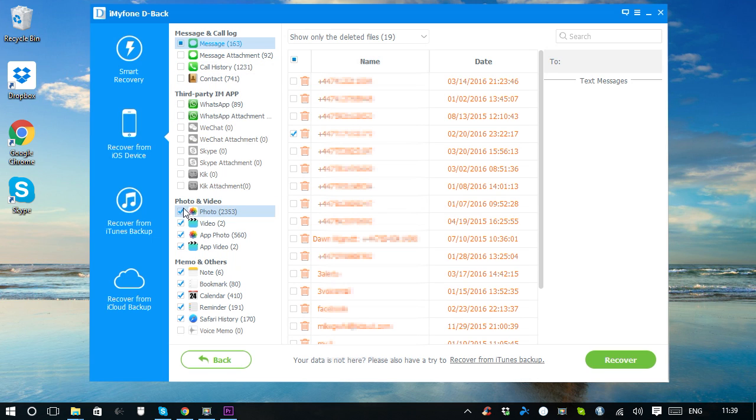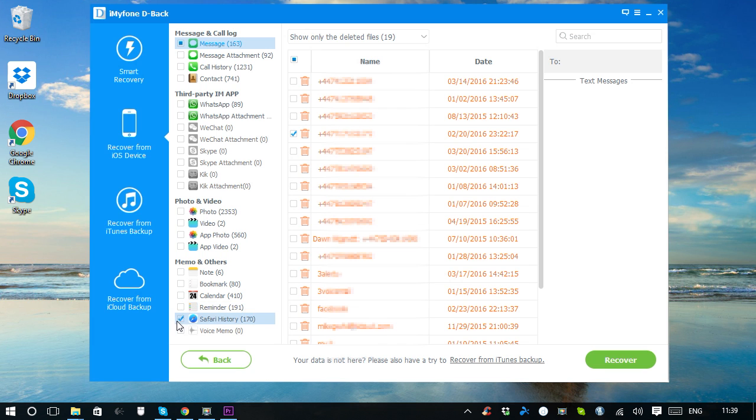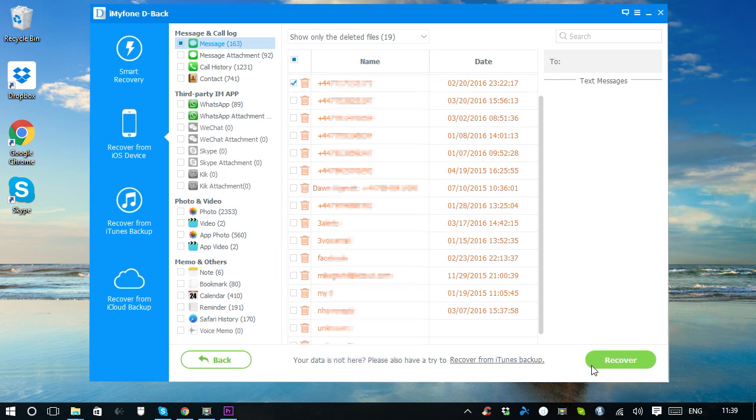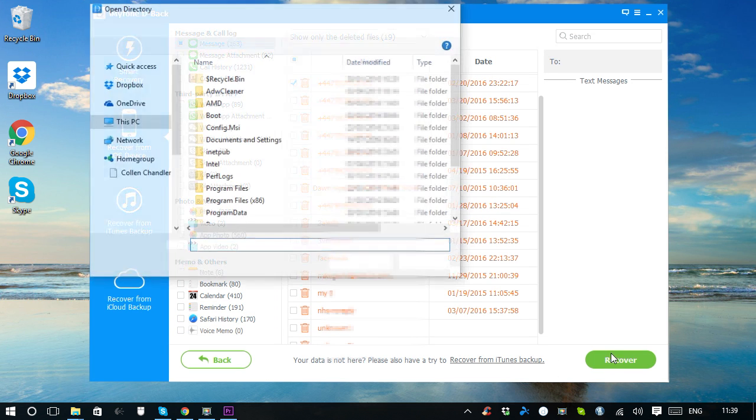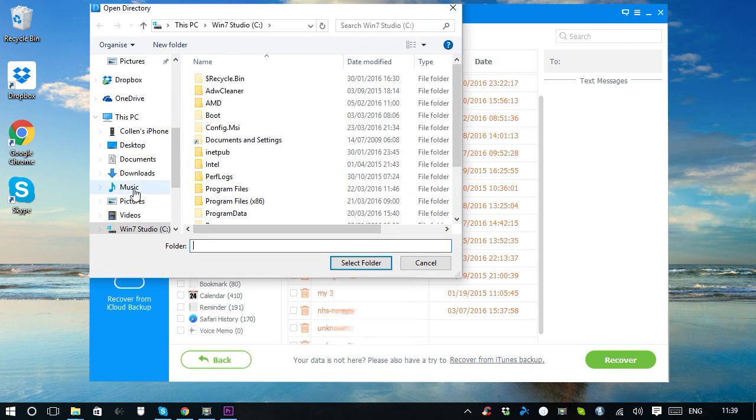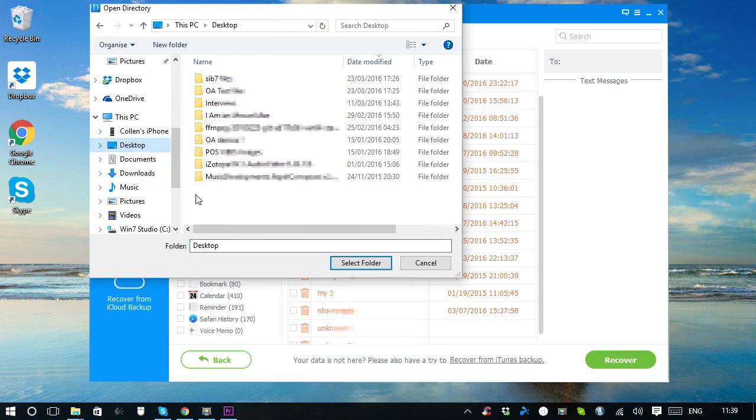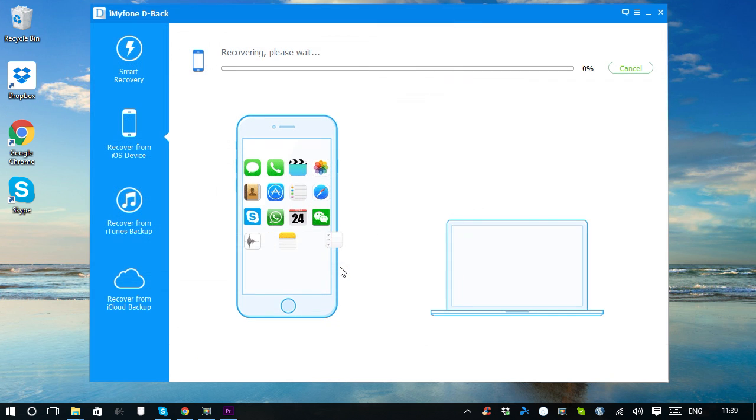Select the files which you want to recover. And then click Recover on the bottom right corner to save the recovered files to your computer.